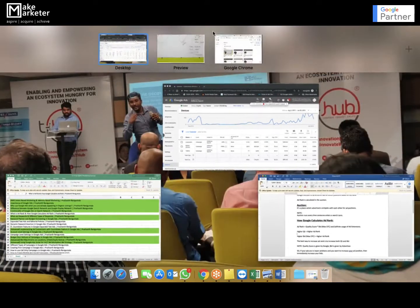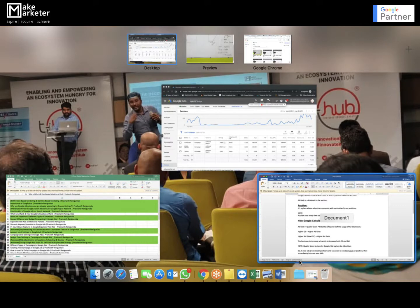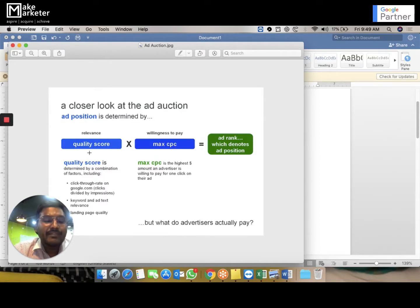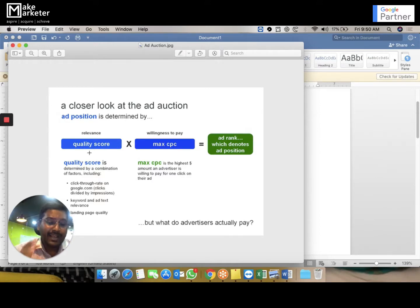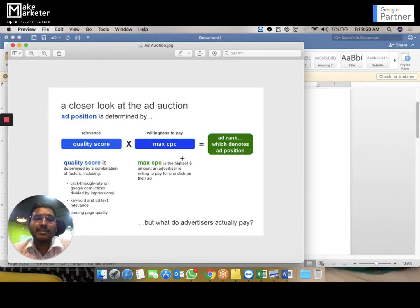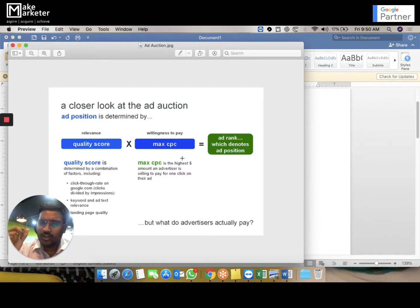Ad Rank = Quality Score × Bid. Quality score is given by Google — it is not in our control. There are ways to try and improve it, but essentially Google assigns it. Bid is how much you are willing to pay as an advertiser when you get a click. The other name for bid is maximum CPC — how much you are willing to pay per click.